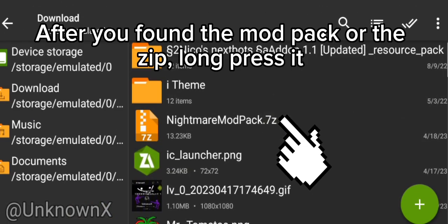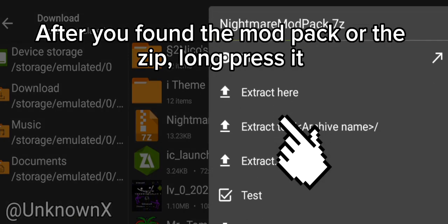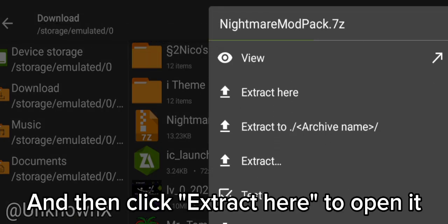After you've found the mod pack or zip, long press it. And then click Extract here to open it.